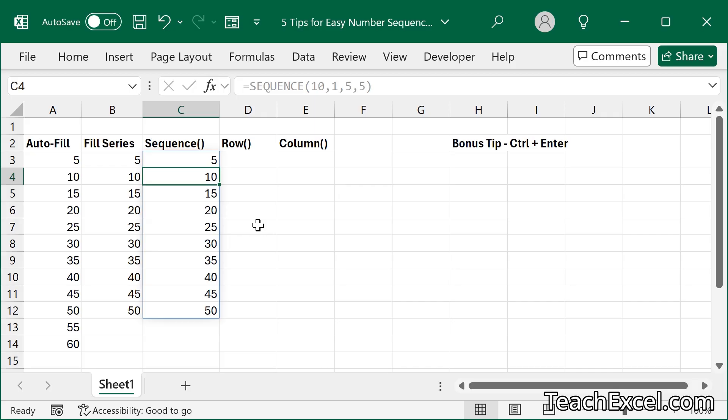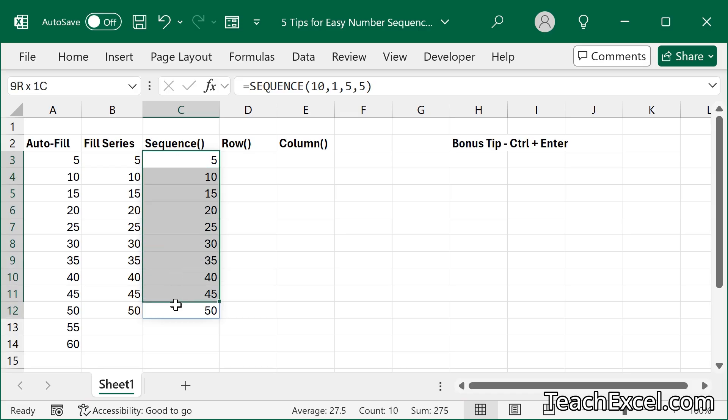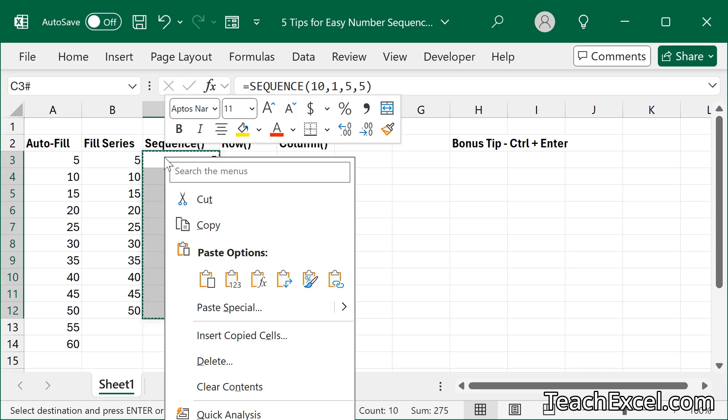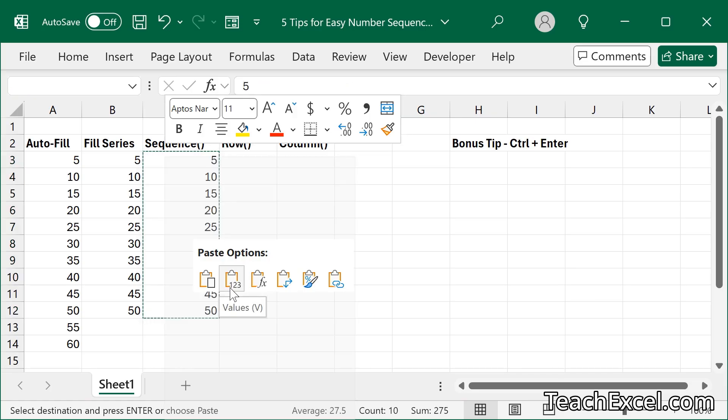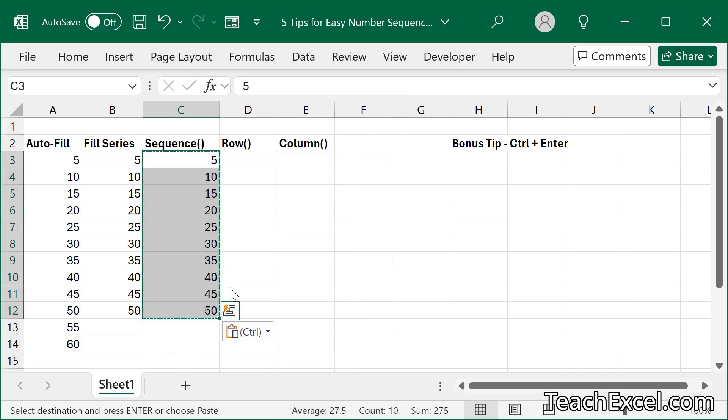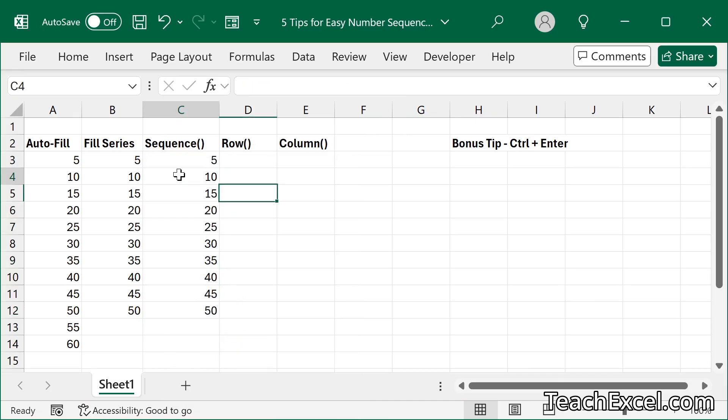Now the thing with this is that the formula spilled down. If you want to make it so it's actually just the numbers you see, we can select everything, copy it, right click, and paste values. And we have just the numbers.